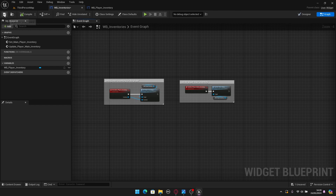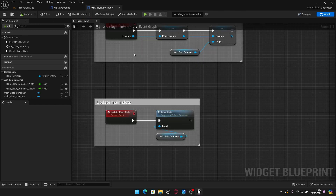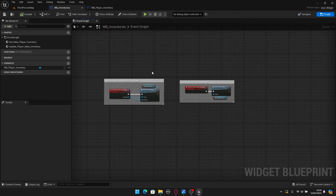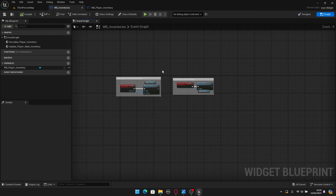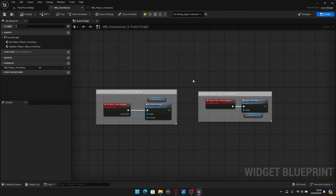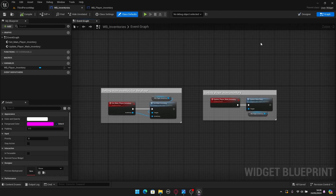That's essentially it for the graph — all the logic was already done inside the individual widgets themselves, so here we're just calling the events we need. This is all that's required for this part.